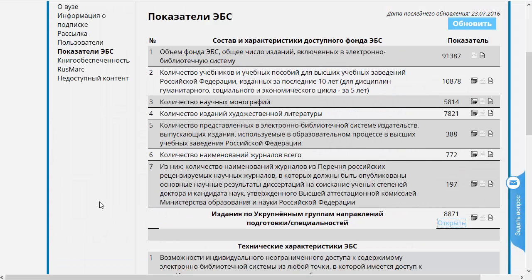В этом ролике мы познакомились с функционалом электронной библиотечной системы, который называется «Показатели ЭБС». На этом мы завершаем данный ролик. Спасибо вам за внимание. Встретимся в новых учебных роликах.